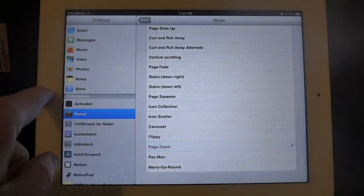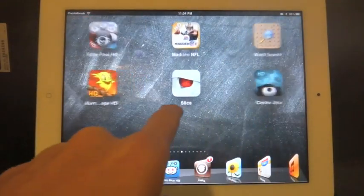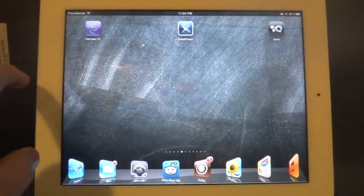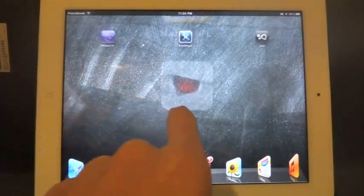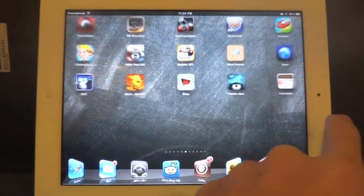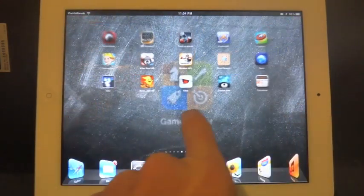Page zoom. It's coming right at us, coming back away from us.